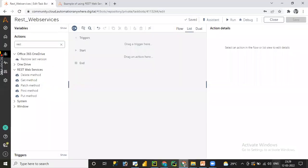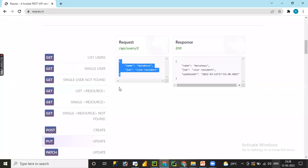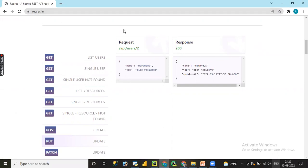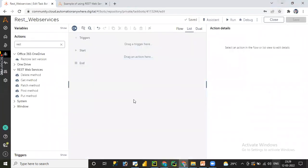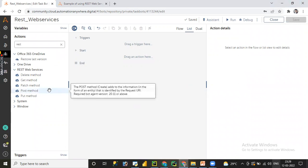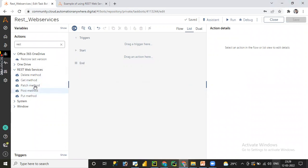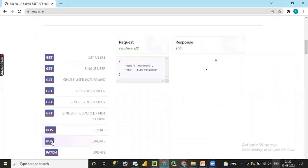Let me go to Automation Anywhere A360. This is our source URL where we can utilize GET single user request, GET multiple users using request and response, and third-party sample REST web services. We have already covered all these topics in earlier sessions. In this lesson we are going to learn the PUT method.